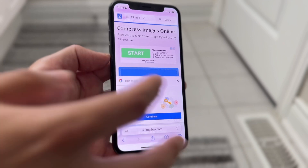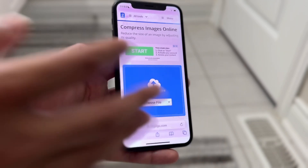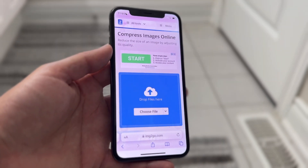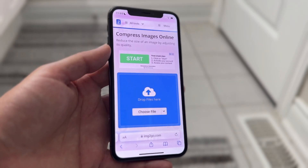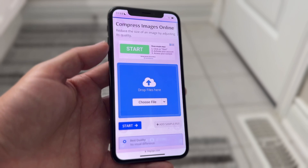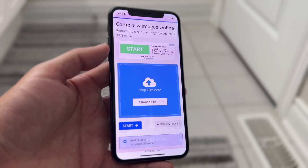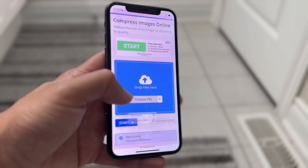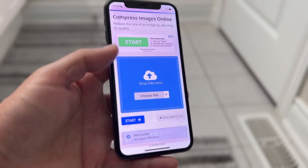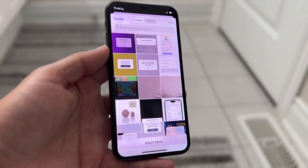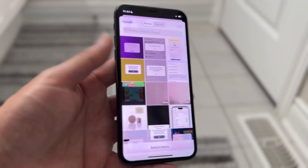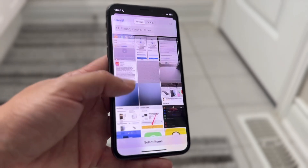When you come here you should be able to choose which configuration you want. You can choose the one for compressing images online. Then what you can do is choose a file that you want to compress.